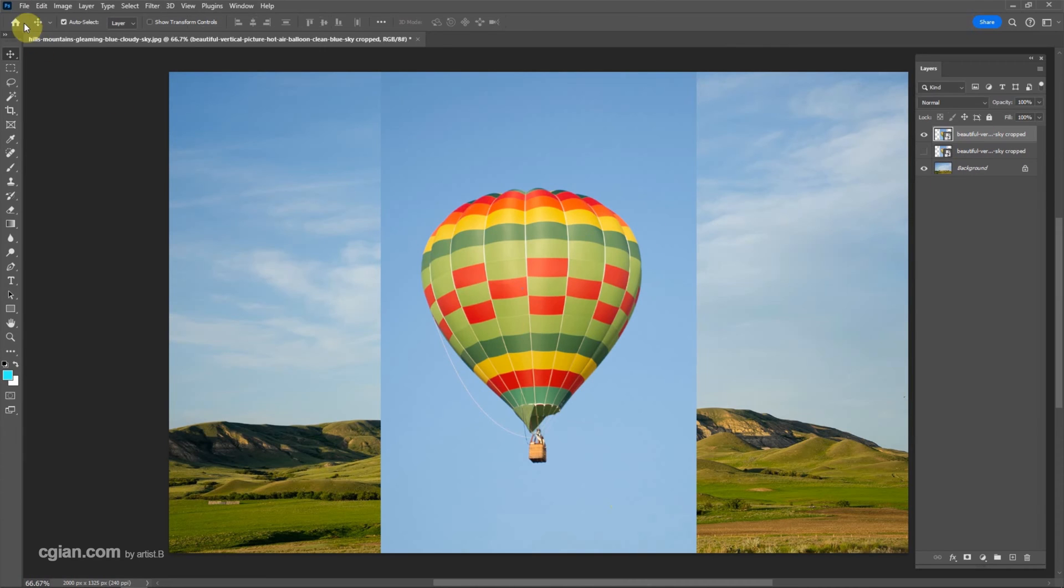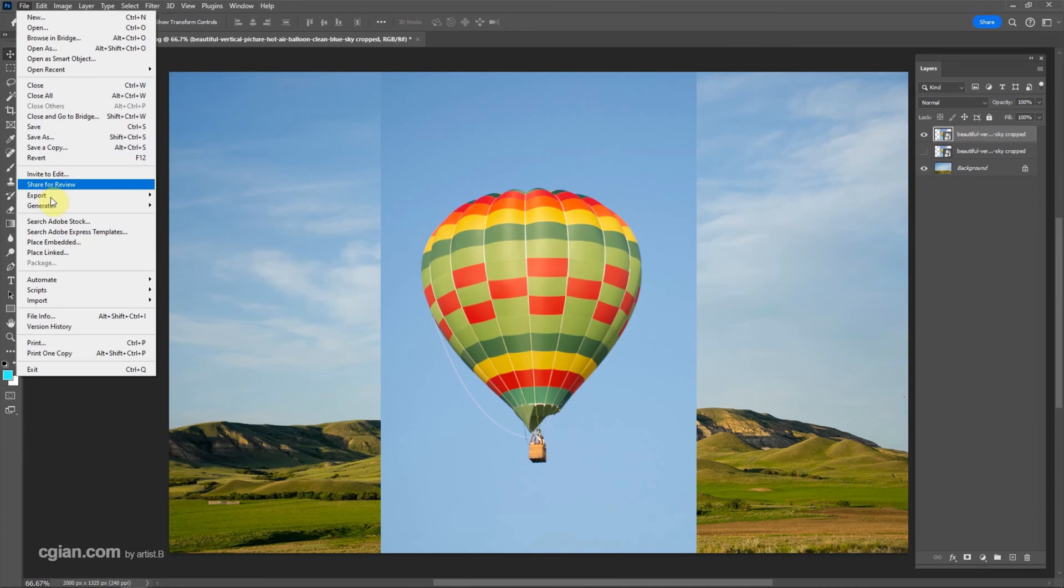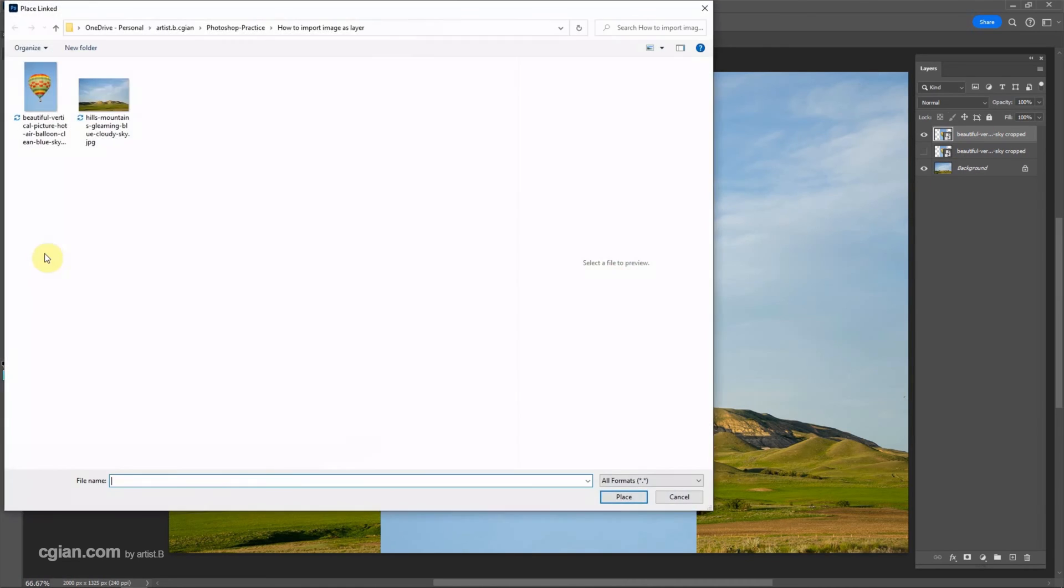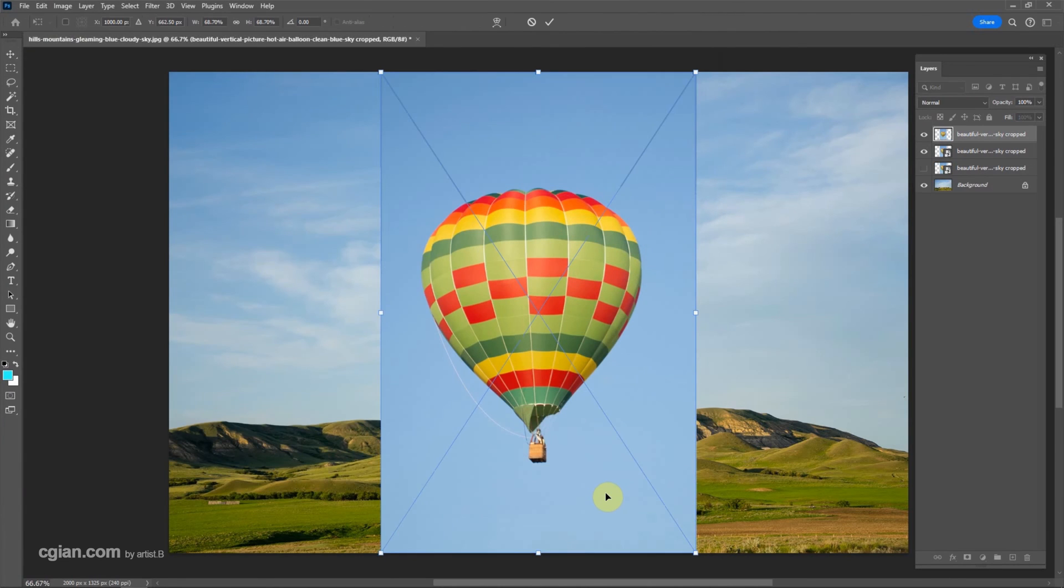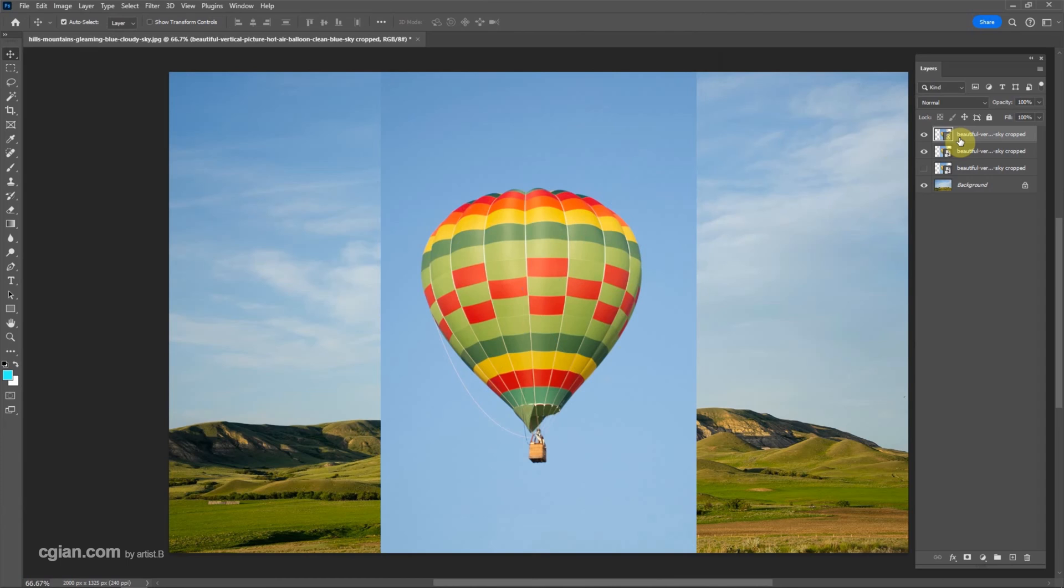Same thing, we can go to file and place link. And choose the file and place it. And press enter. We have to place the link file.